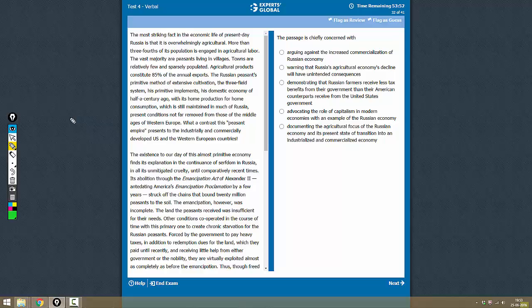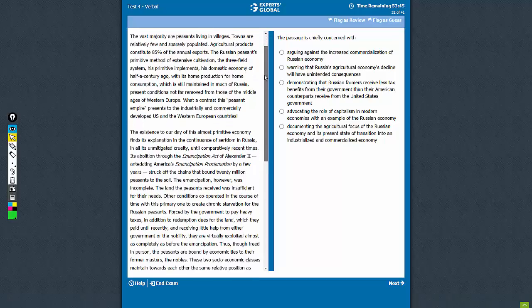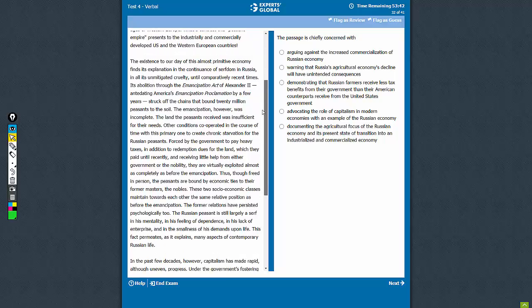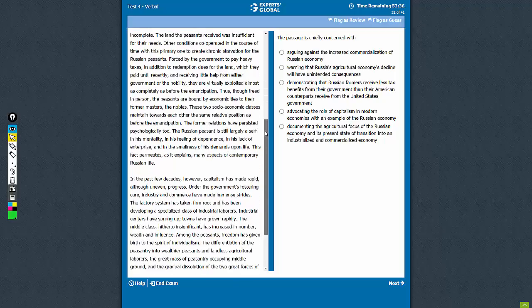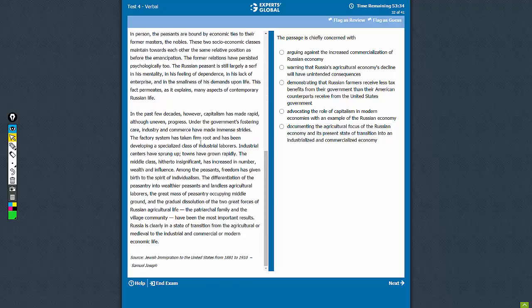What is the flow of the passage? The passage talks about the Russian economy and says that the Russian economy is very agricultural-centric, which is in contrast with other modern economies. Then in the second paragraph, it talks about the reasons for this phenomenon. And in the third paragraph, it says that this is gradually changing and Russia is becoming more capitalistic.